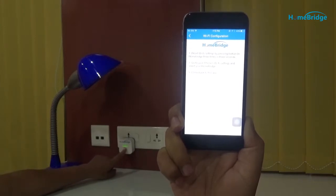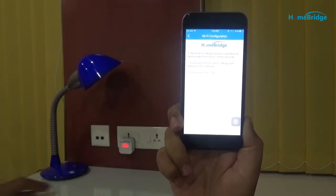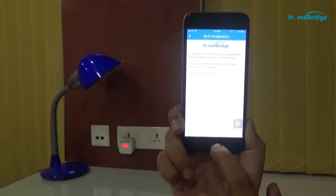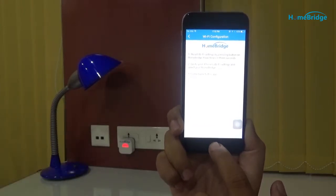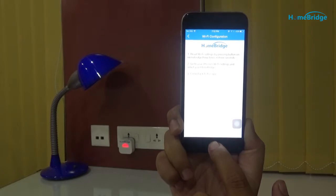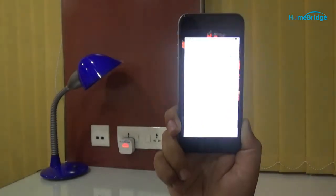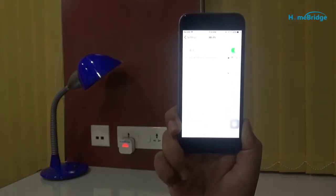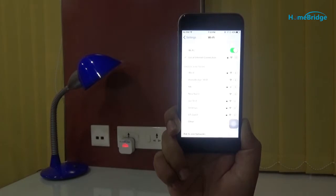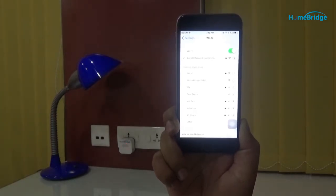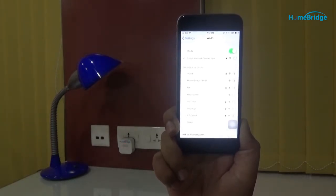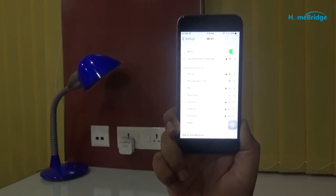Now the HomeBridge will go into access point mode. Let's go to the Wi-Fi settings of the phone. After that, select the HomeBridge Wi-Fi to connect to for Wi-Fi provisioning.